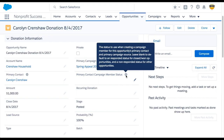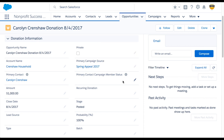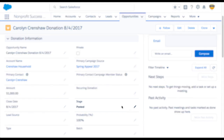Make sure to reference the help text and NPSP documentation for more information. We're going to leave this blank so that we can use the default settings. Lastly, the stage field is important because this is what dictates the default campaign member status. In our example, all closed-won stages will receive a campaign member status of donated, and all open stages will receive a campaign member status of sent. Be sure to read the NPSP documentation for details about these options as well.